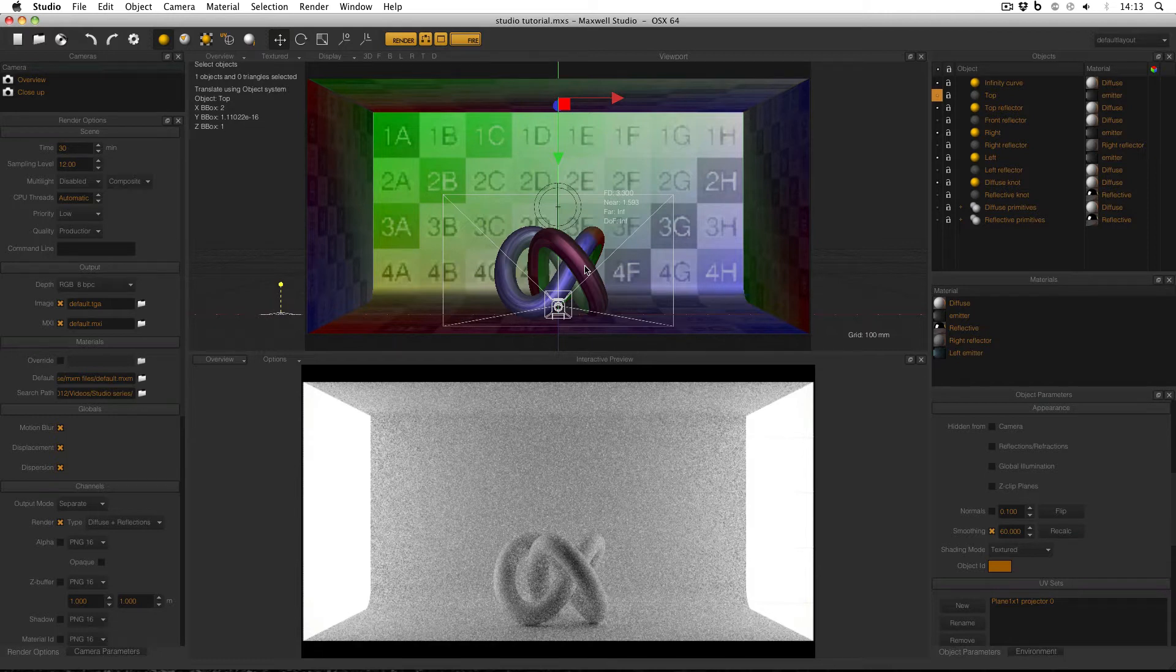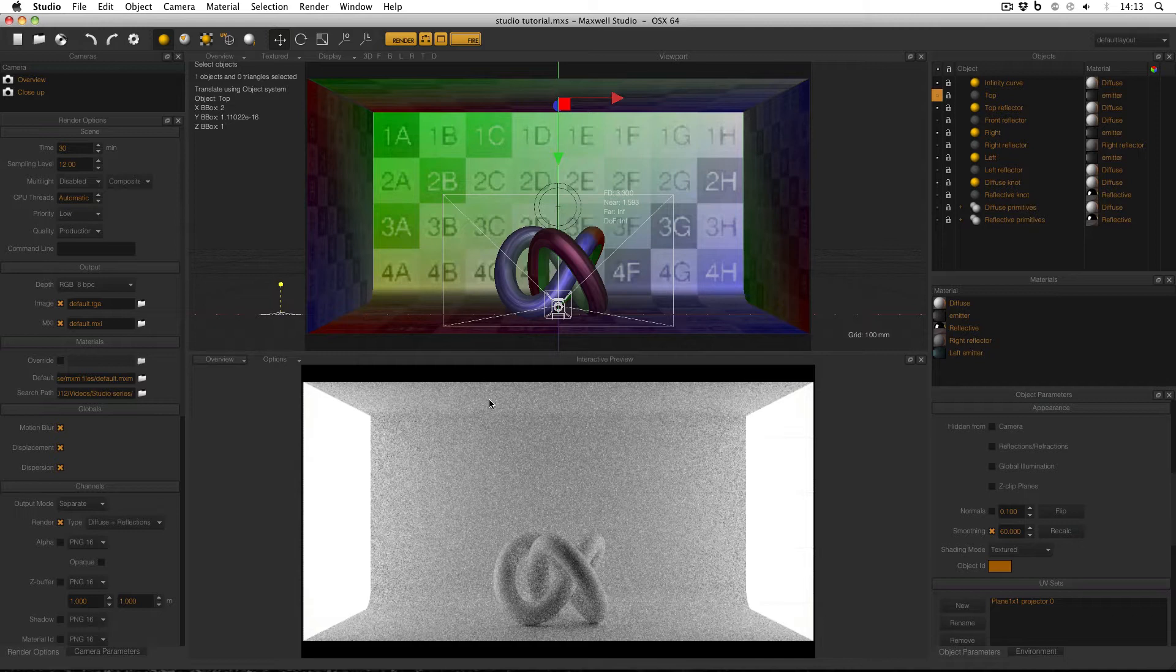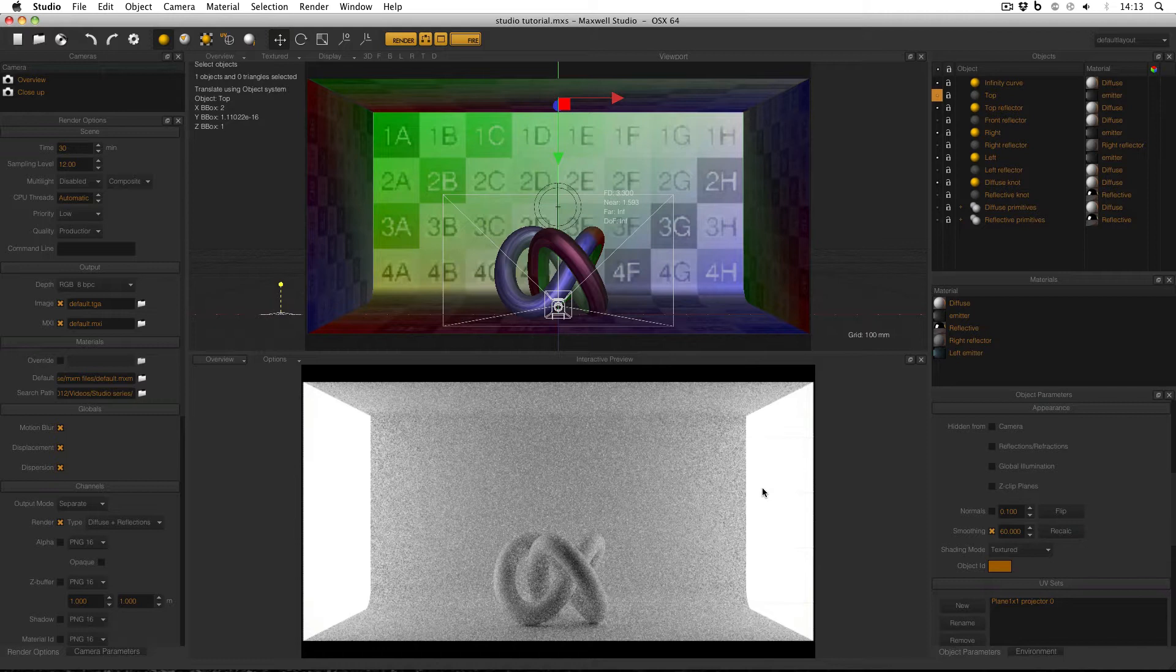This is the setup as I've got it at the moment. On the left I've got an emitter, at the top I've got a reflector, and at the right I've got another emitter. And the way these emitters are working at the moment is they're just producing white light, pure white light.